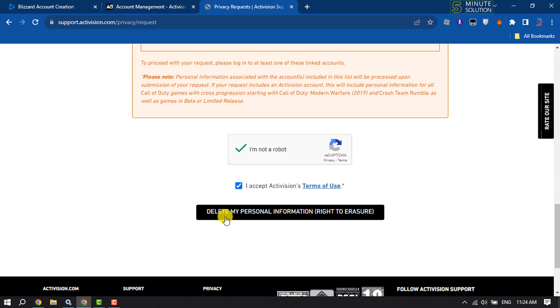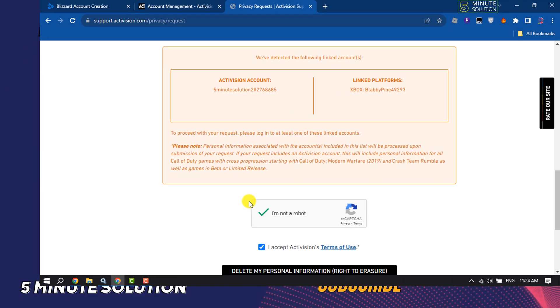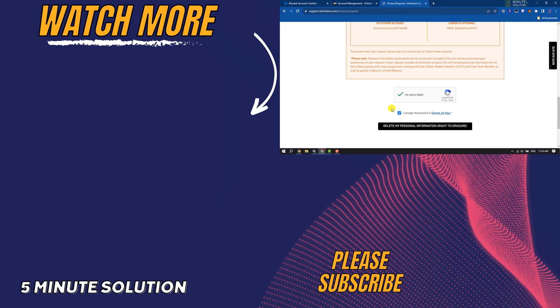If you find this video helpful, don't forget to subscribe to Five Minute Solution. See you in the next video.